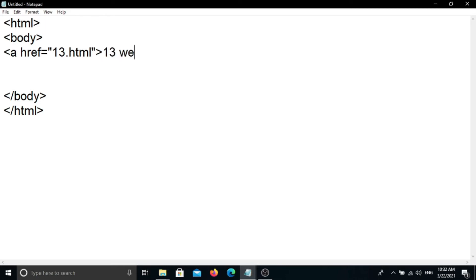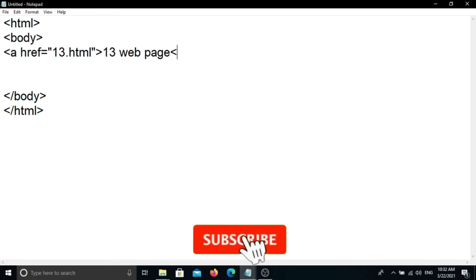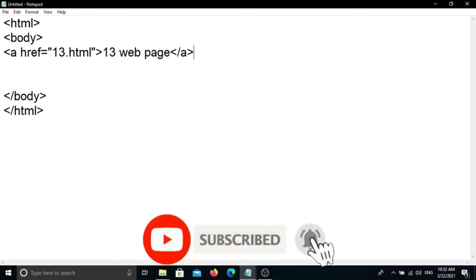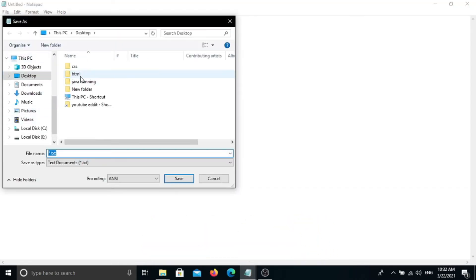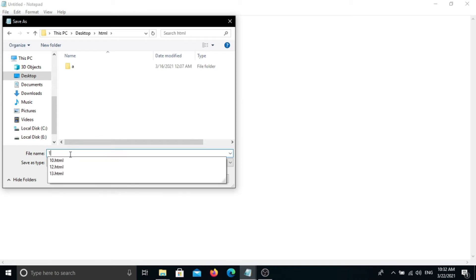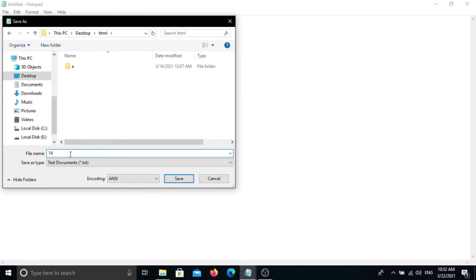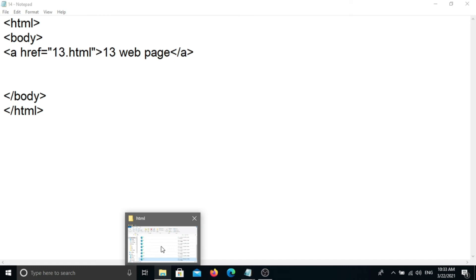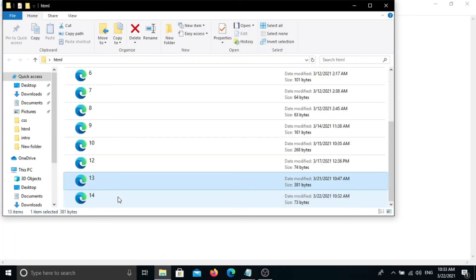We will find the next page and click on the pages. Be sure to save the page. We will click on the HTML folder and open the page. Please use the link here.